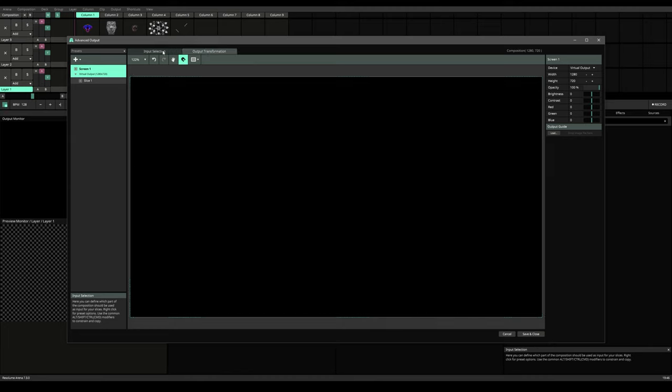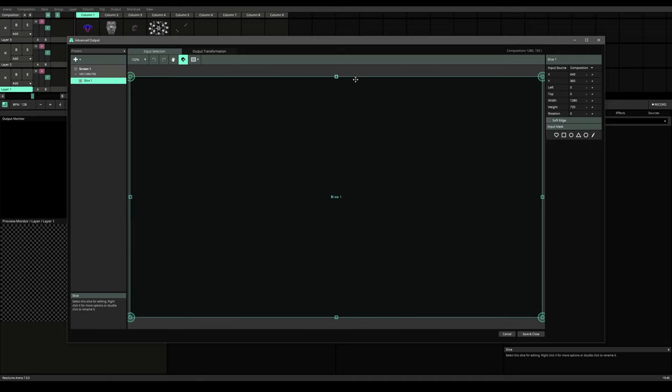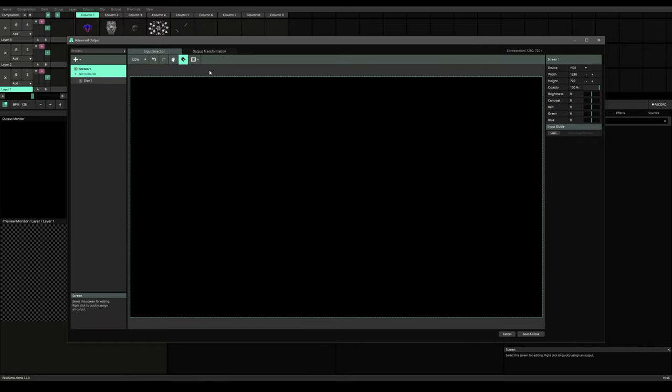Here we have our input selection, output selection and our collection of screens in the left panel. Here we have slices inside of each screen. We'll come to that soon. If you select your screen, you'll find your screen controls in the right side. And if you select your layer, you'll find your layer controls in the right side as well.